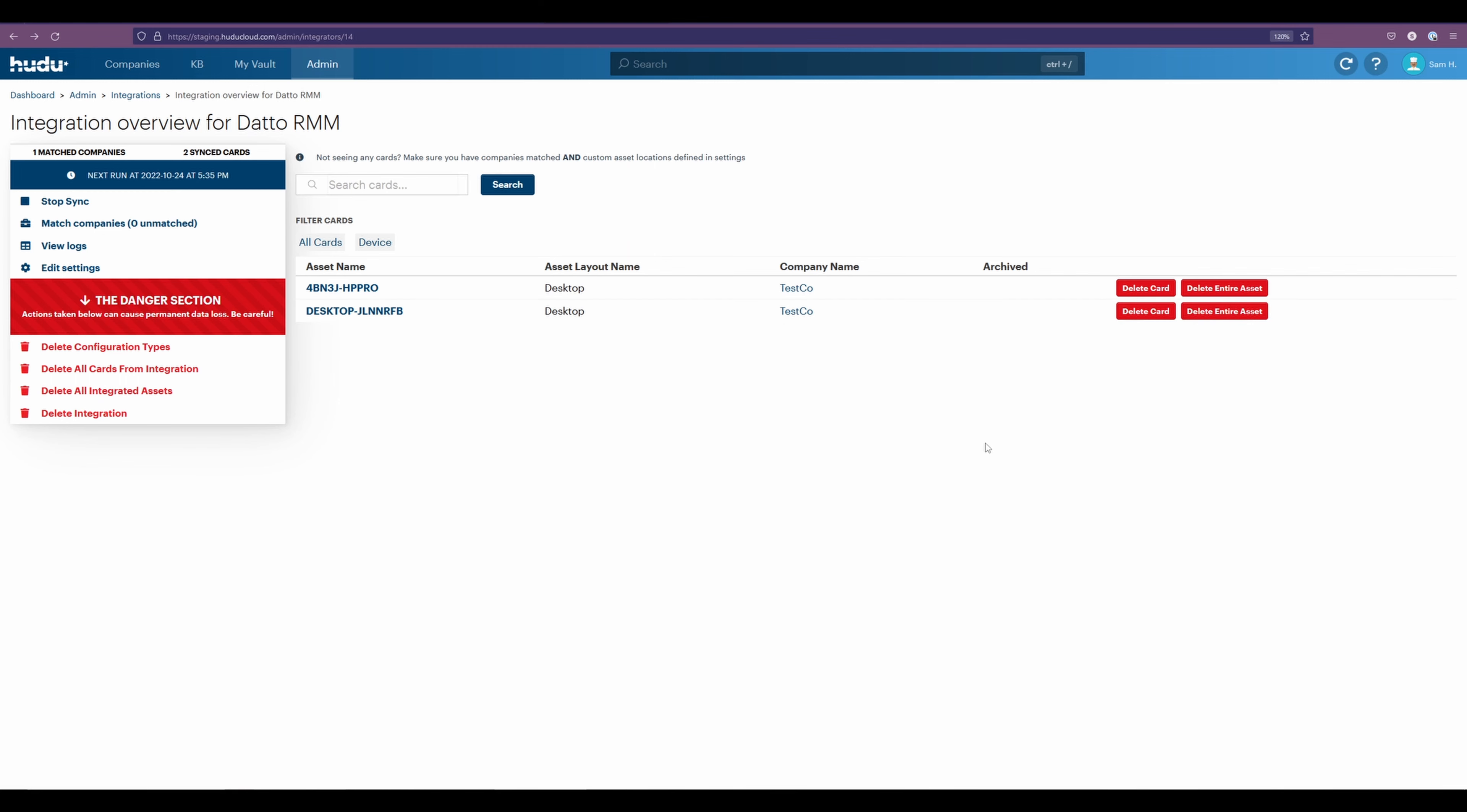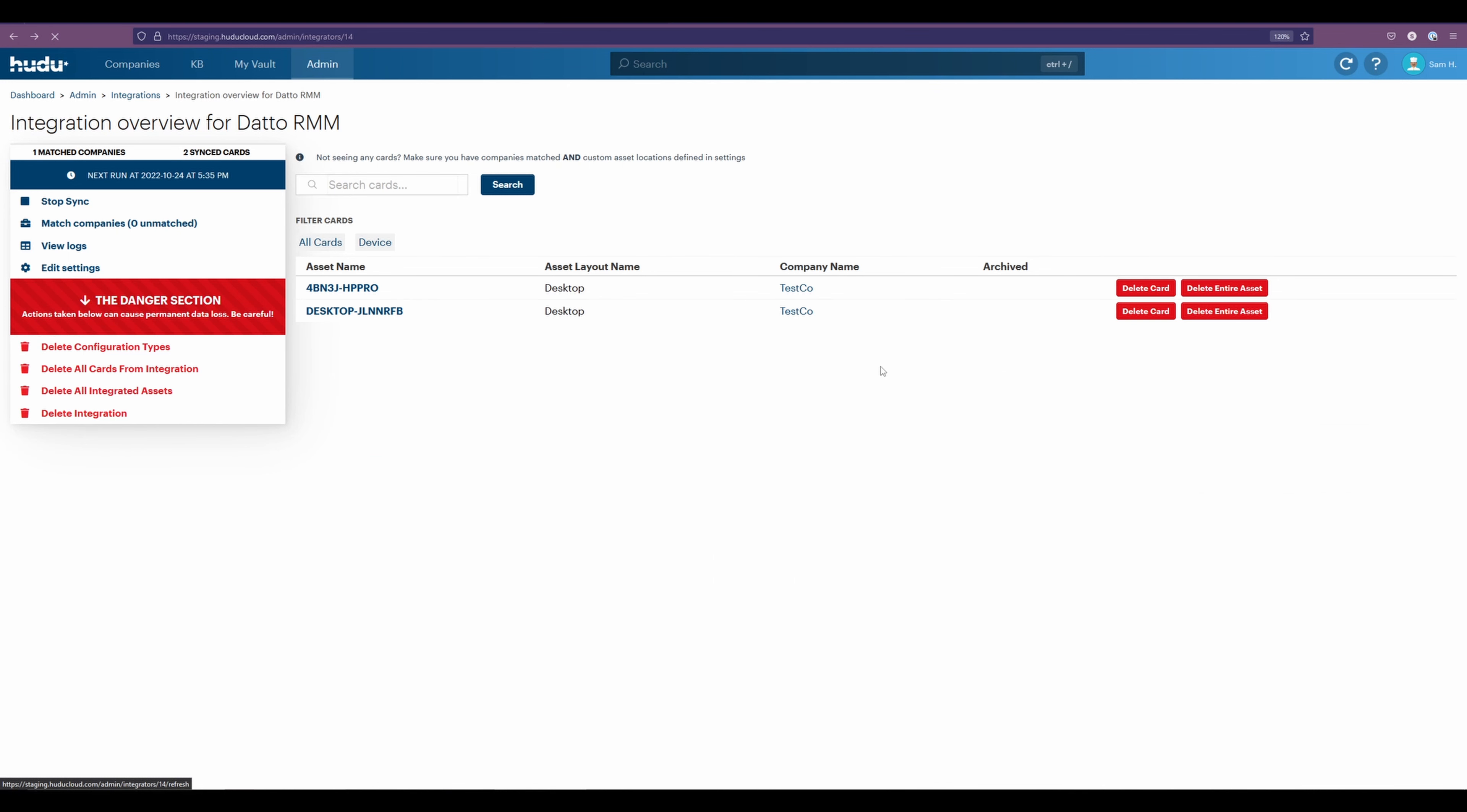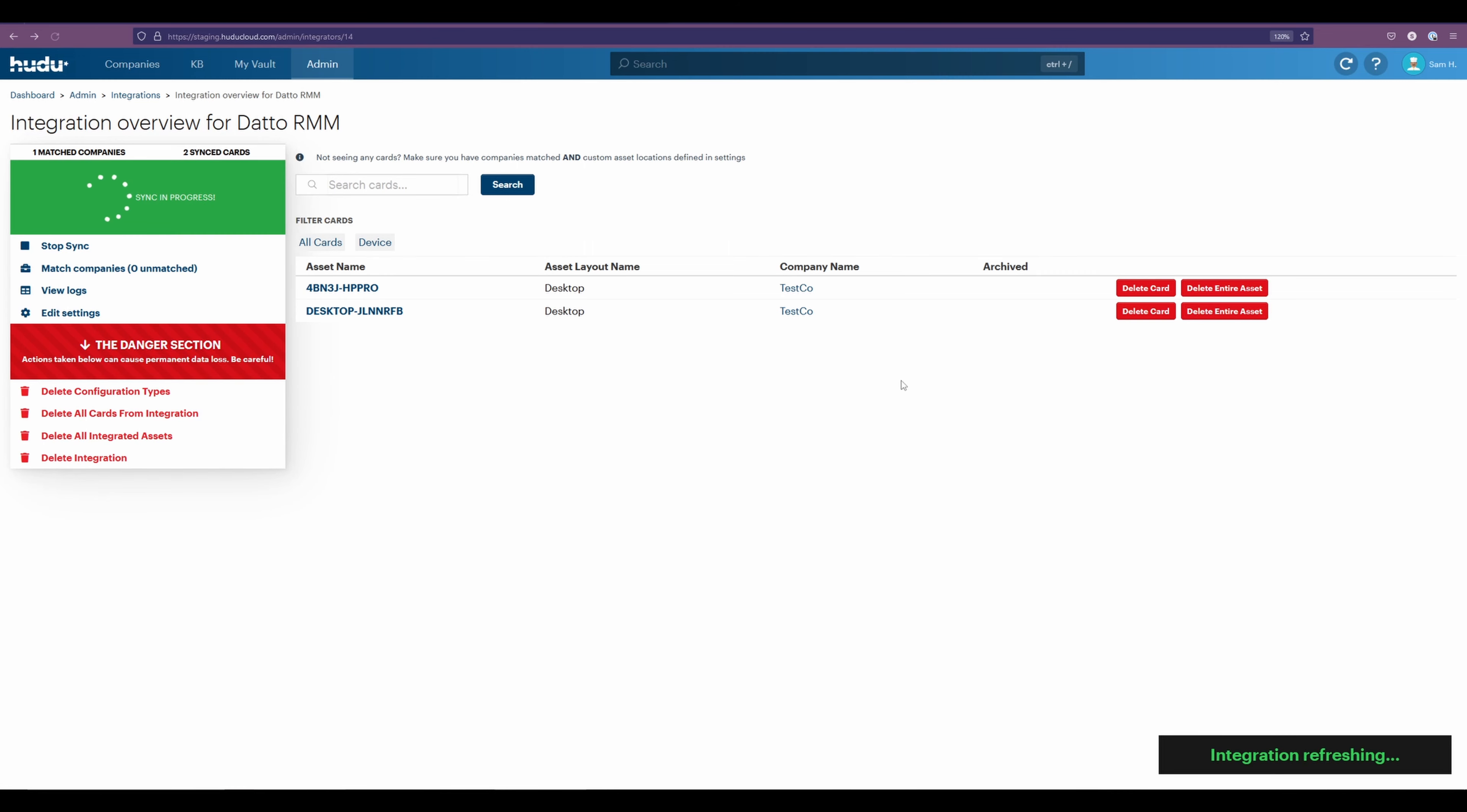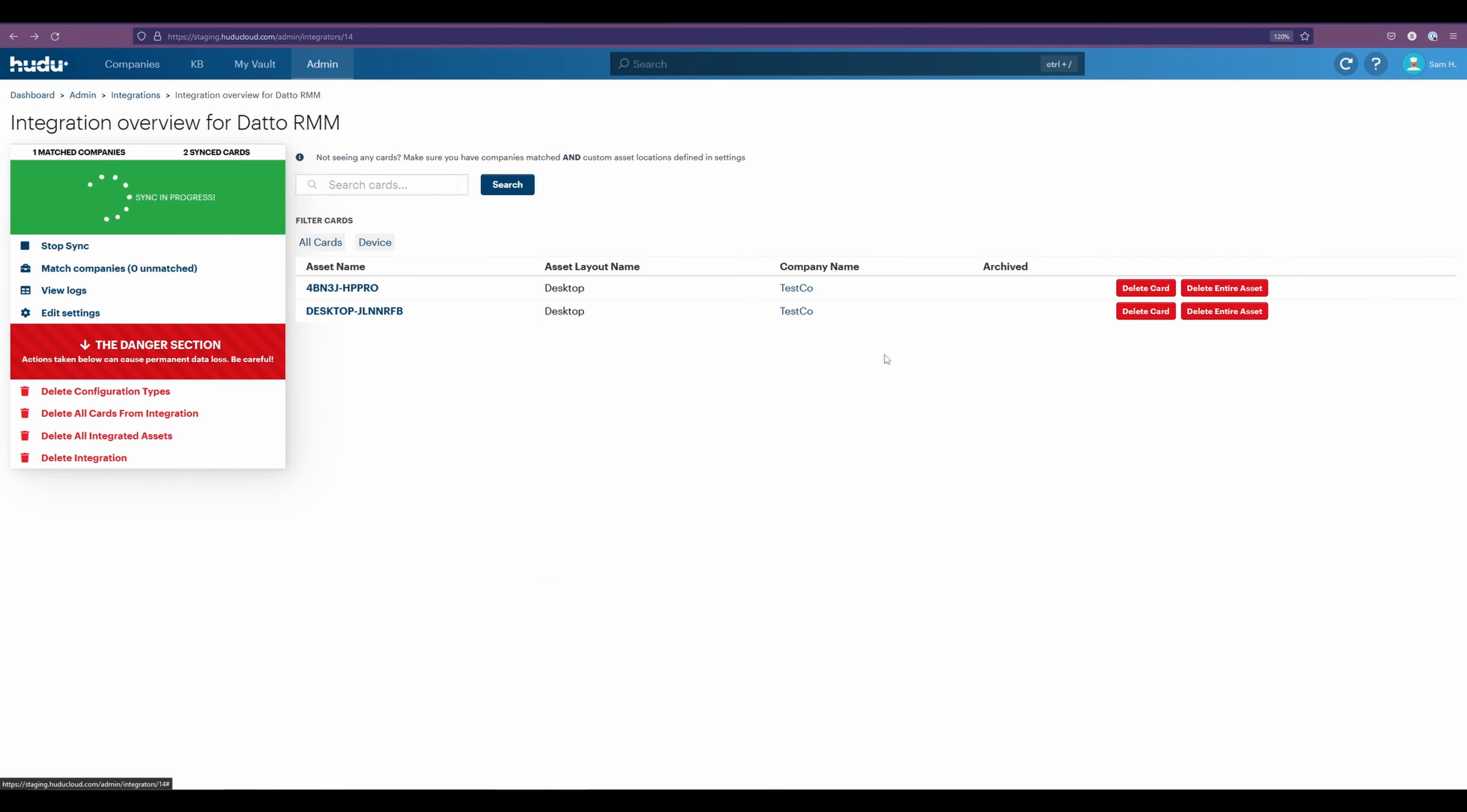If you ever need to troubleshoot or you're trying to find where your items are pulling in, it's always easy to just refresh your specific integration. And after a moment, the item should come in. If you don't see anything immediately, try refreshing this first and then the page, and then we'll see if these work.